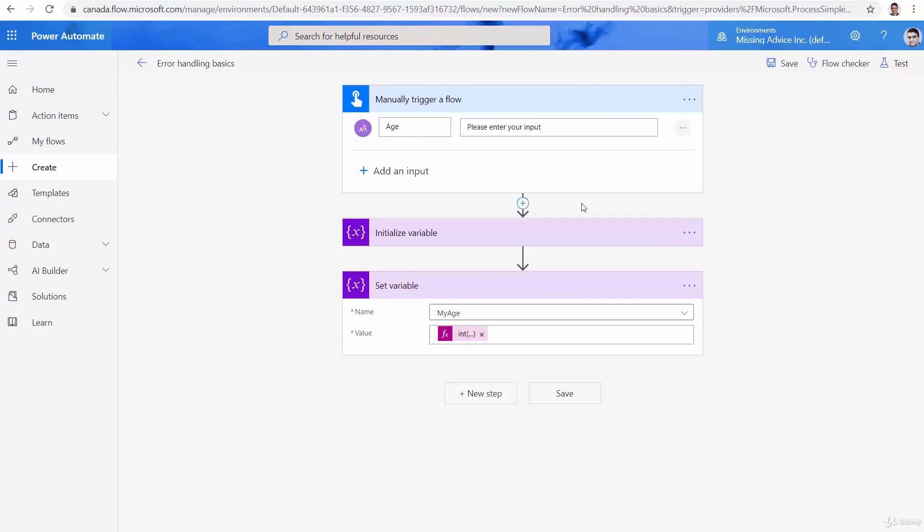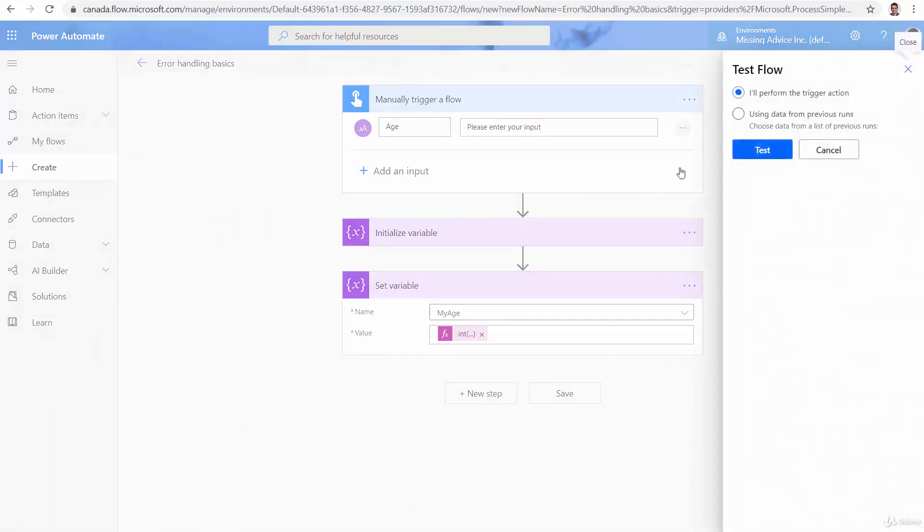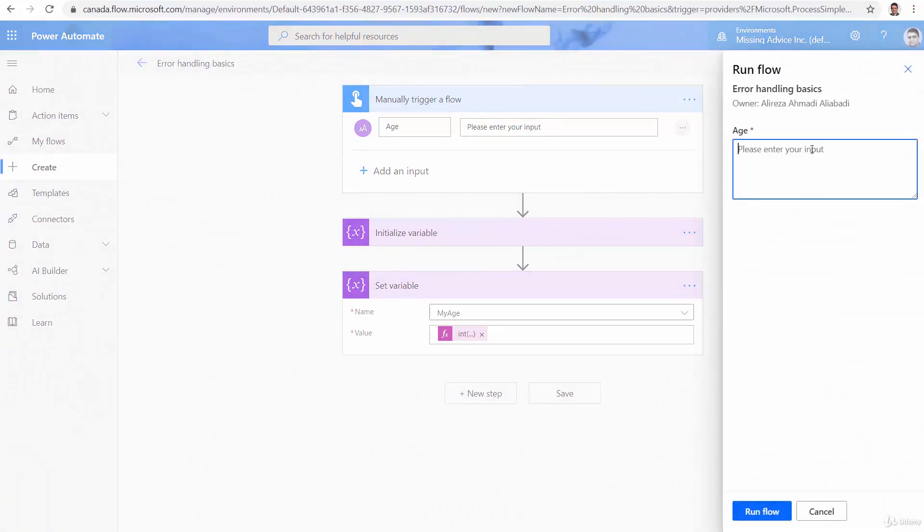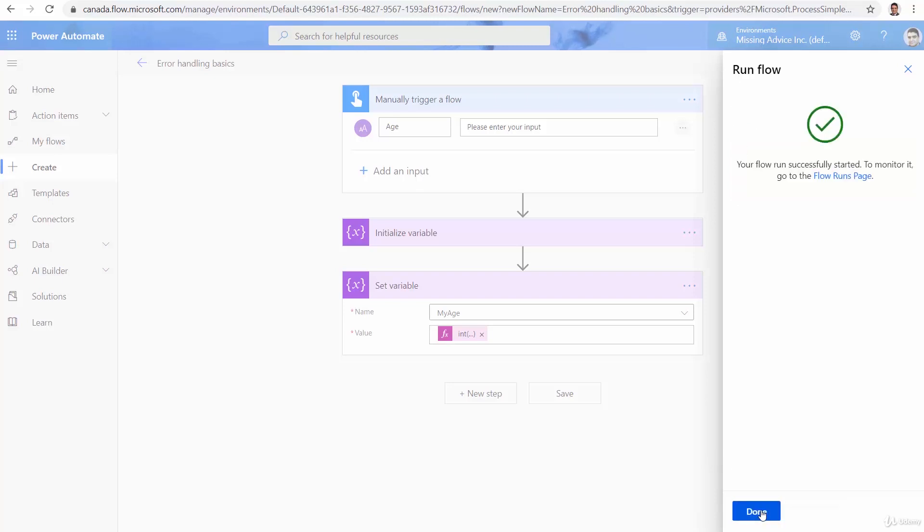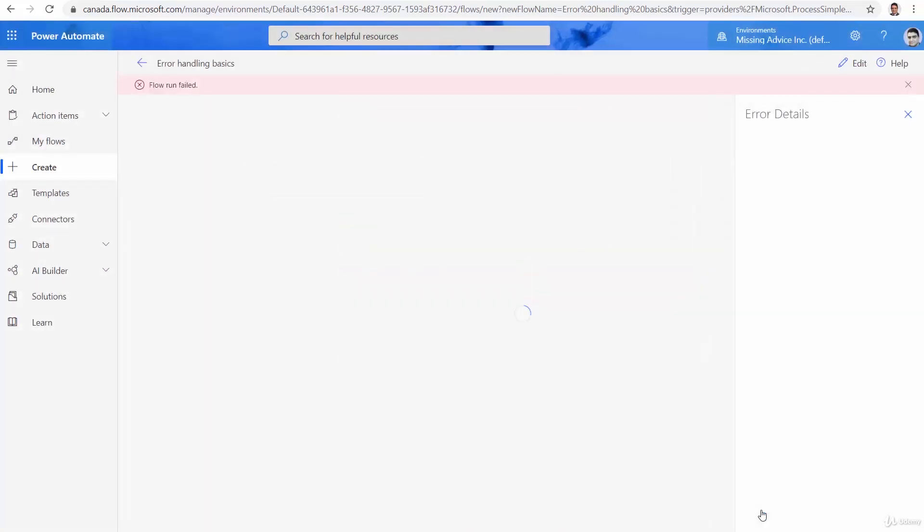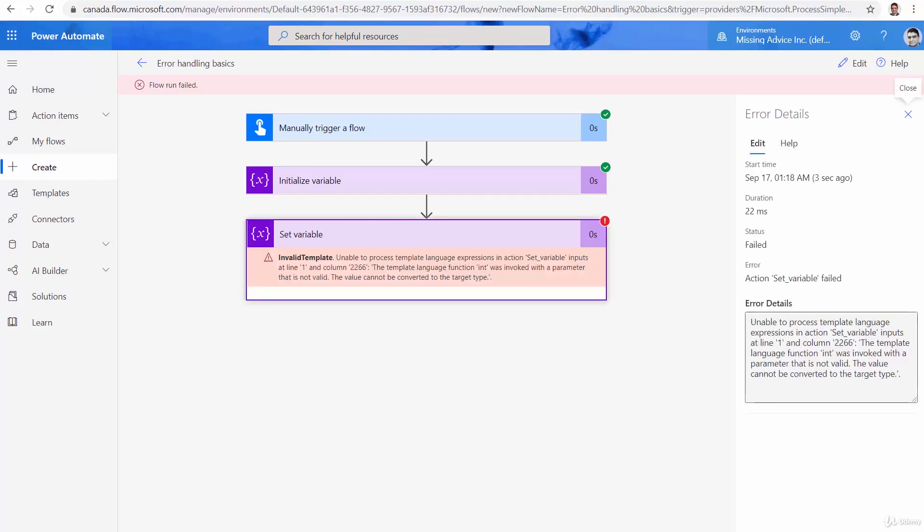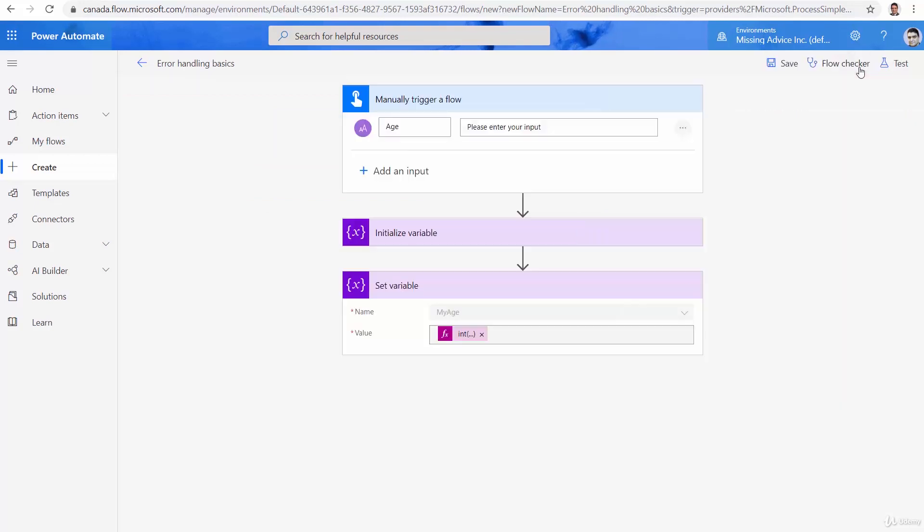But there is a tiny problem here. Let me just test it again. And this time, instead of a number, I put, for example, a. Run flow, done. And you guessed what happens. Now, I have a string that cannot be converted to an integer, which is fine. We were very much expecting that.